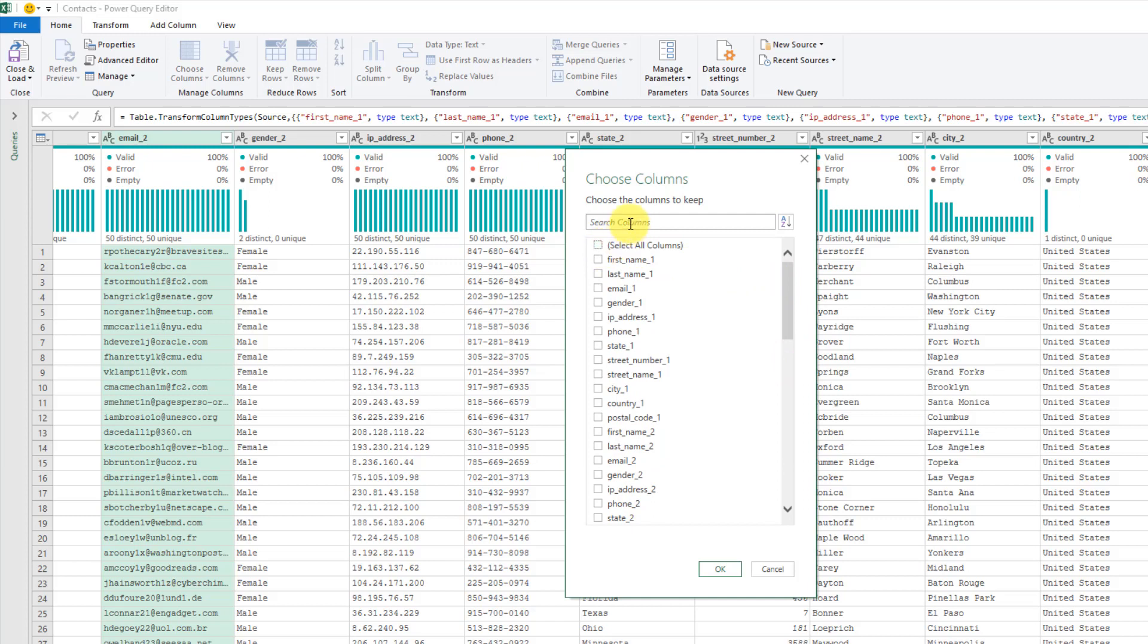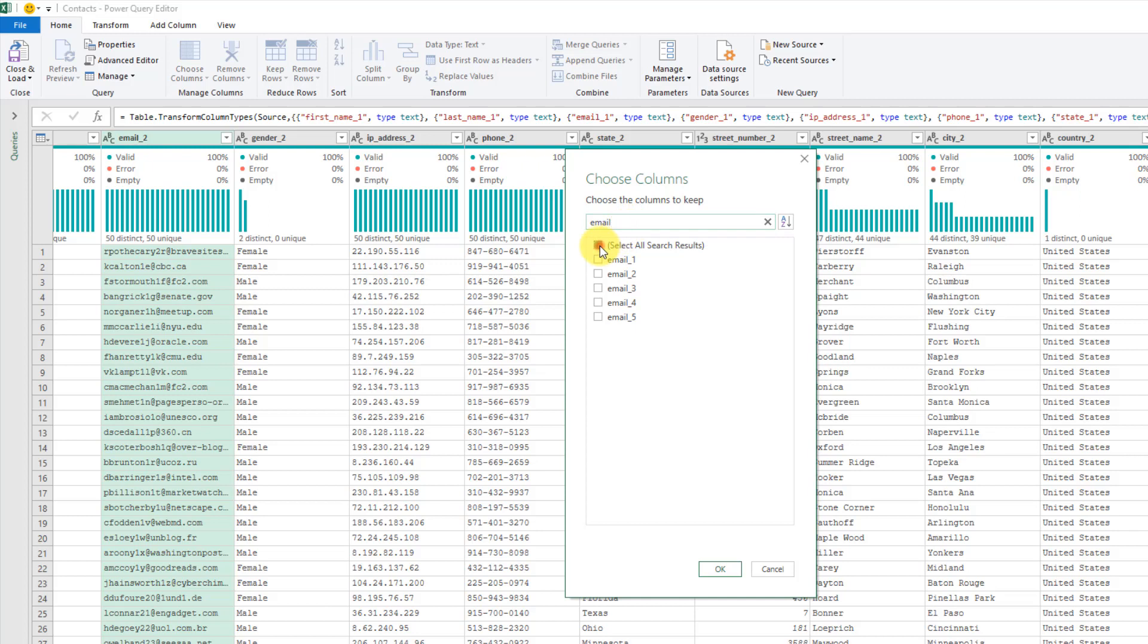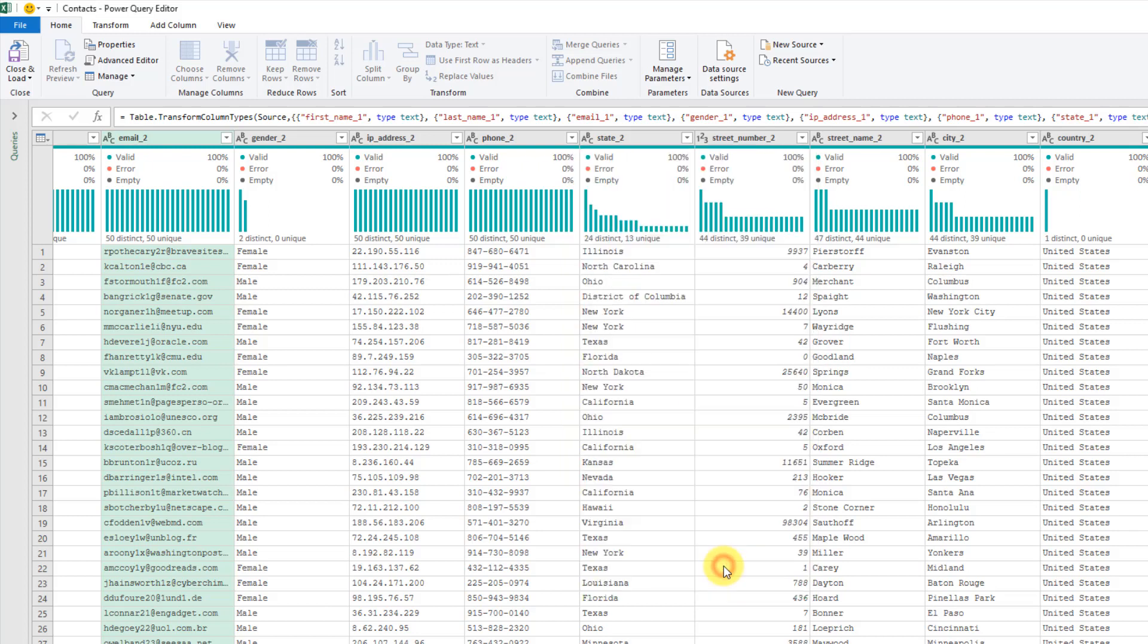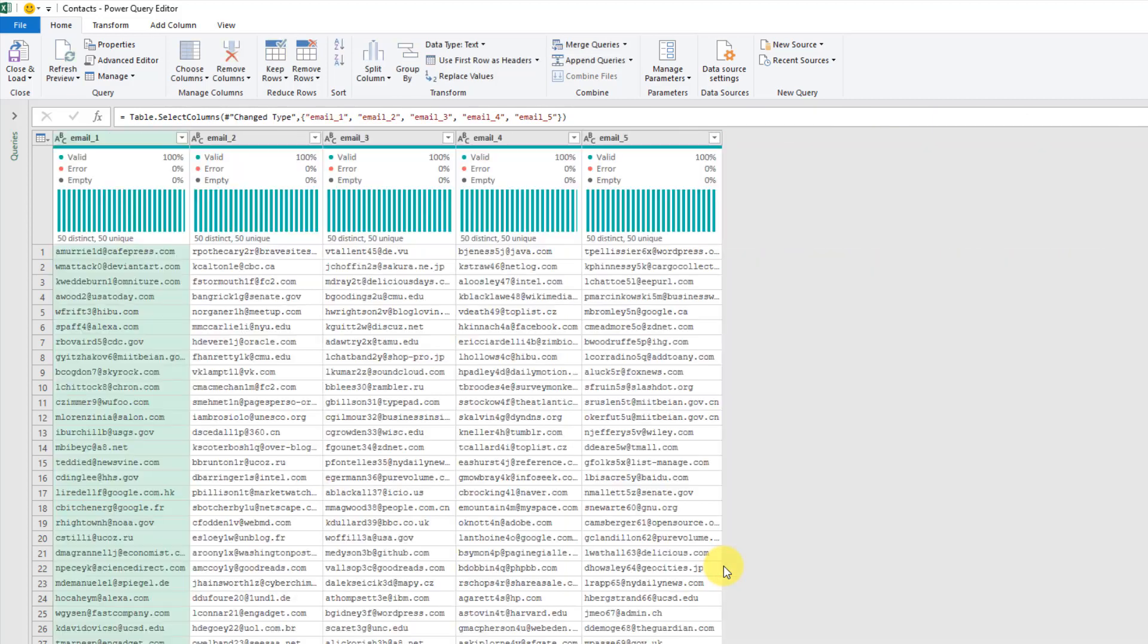For example, let's type email, and that's going to show just our email columns. Then we can select all from those and then press OK, and now we just have our email columns left.